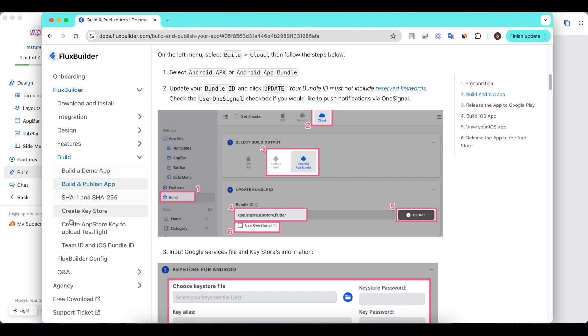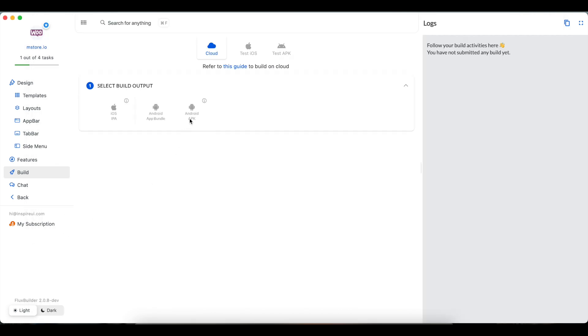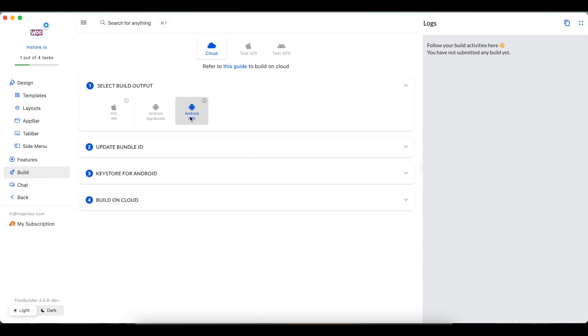Back to FluxBuilder and continue the build. For Android, you can create an Android APK or Android App Bundle file.